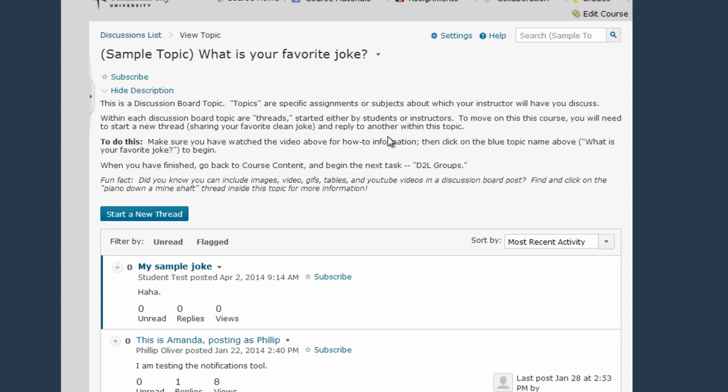Clicking on the topic title takes you to a screen dedicated to that one specific Discussion Board topic. This area right here may contain instructions related to your Discussion Board assignment, so make sure that you read it if there's content there.